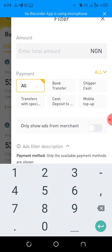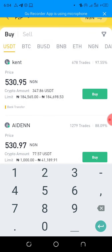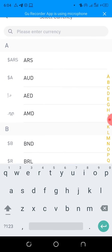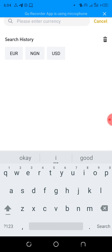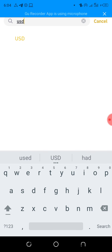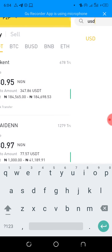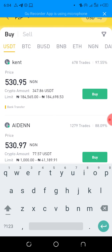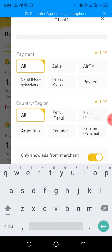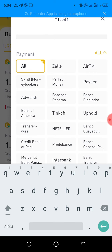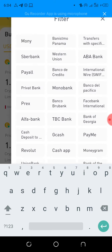Go to the filter and change the currency pair to USD — that's dollar. Then change the payment method filter to the platform you're going to be using.